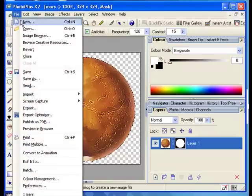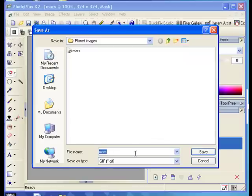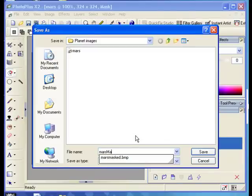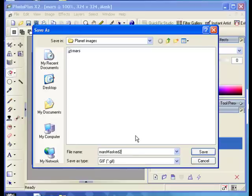Now we need to save the image. Save as and I'm going to call this Mars Masked 2. Looks like I've already done one before.